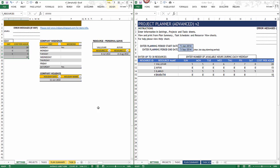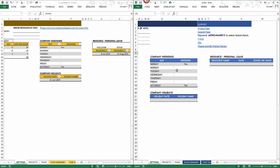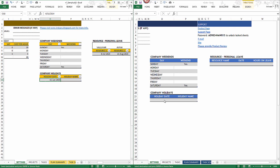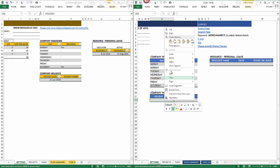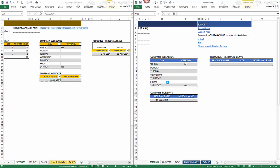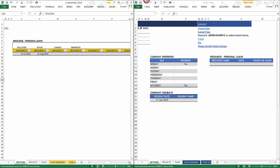Let's look at the rest of the settings. One is the company weekends and company holidays — it's very easy to copy and paste those. I'll just demonstrate: right-click, paste values, and that moves your data over.